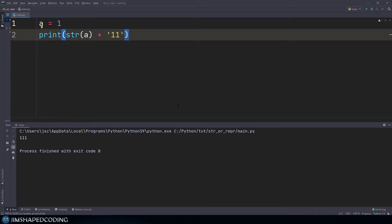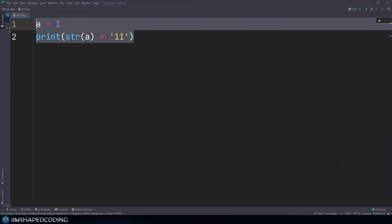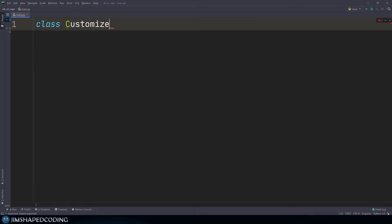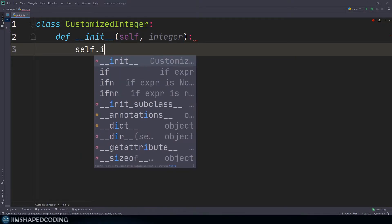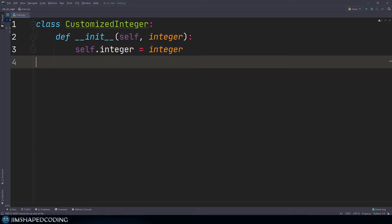What's beautiful about dunder str is that in your own classes you can decide what happens when you convert your object to a string — that's exactly what the dunder str method is designed for. So I'll create a class called `CustomizedInteger`. We'll receive a number in the constructor, and set `self.integer = integer`.